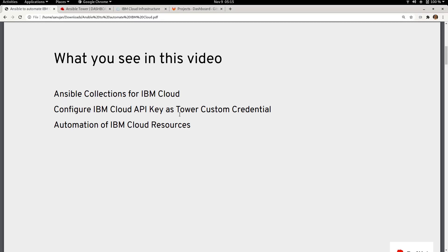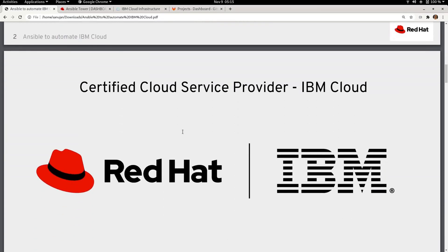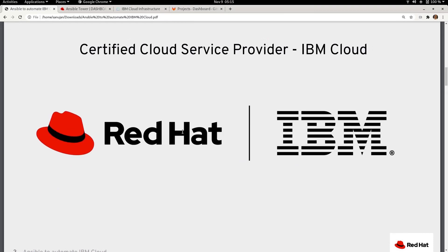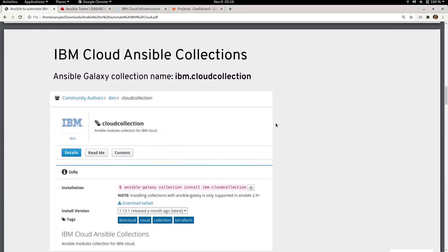IBM Cloud is a certified cloud service provider for Red Hat, and you can provision Red Hat Enterprise Linux solutions within IBM Cloud. It is not just limited to Red Hat Enterprise Linux — you can also confidently deploy OpenShift and many other Red Hat solutions on IBM Cloud.